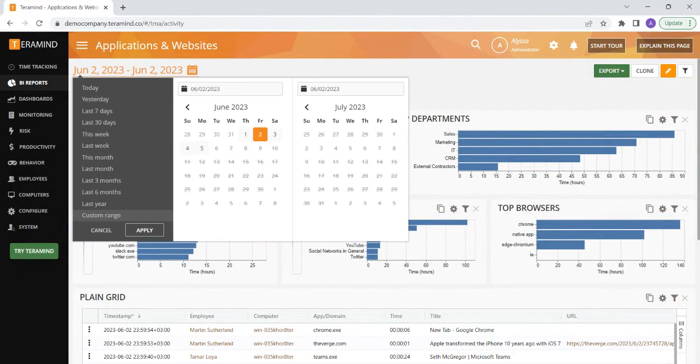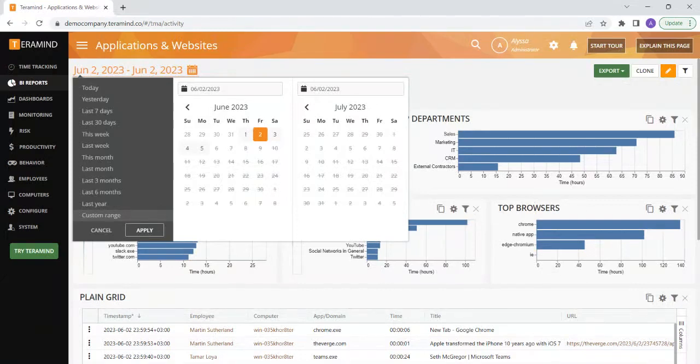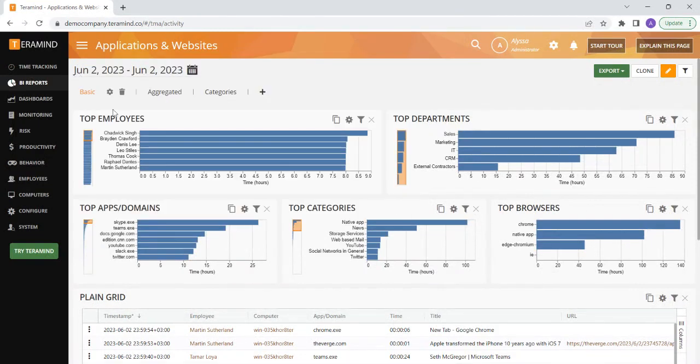Adjusting the dates will change the data on the widgets and the plane grid below to reflect the applications and websites your employees have accessed during the time frame you select. Below we have a few different tabs we can use to see the data.